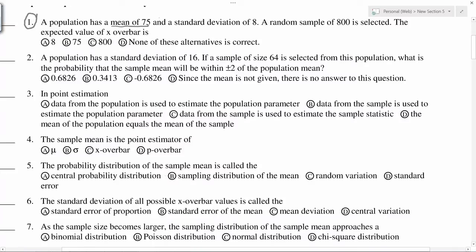Mean is 75, standard deviation 8, and random sample 800. The expected value is the average, so the expected value is 75. B is the correct answer for number two.